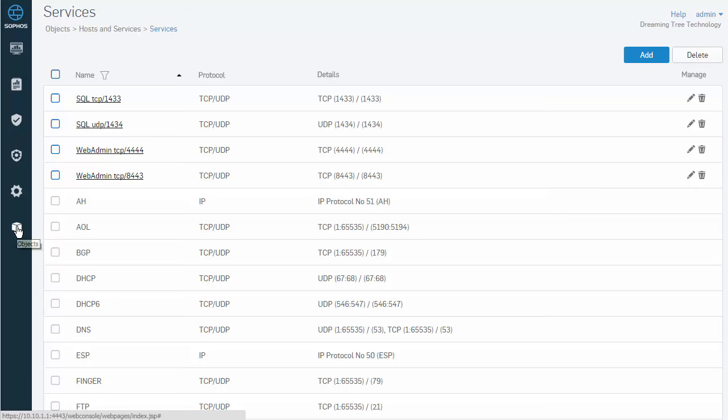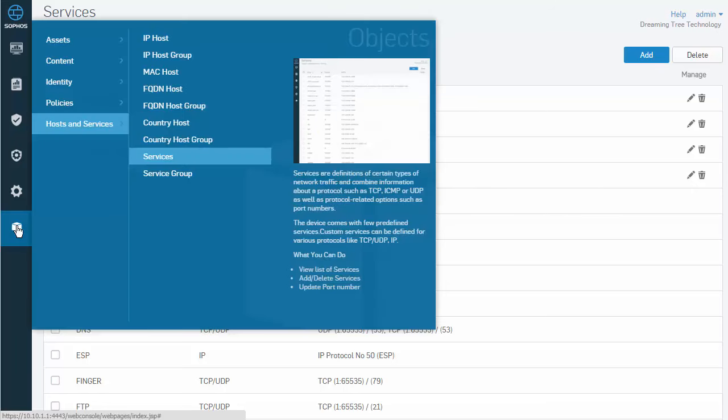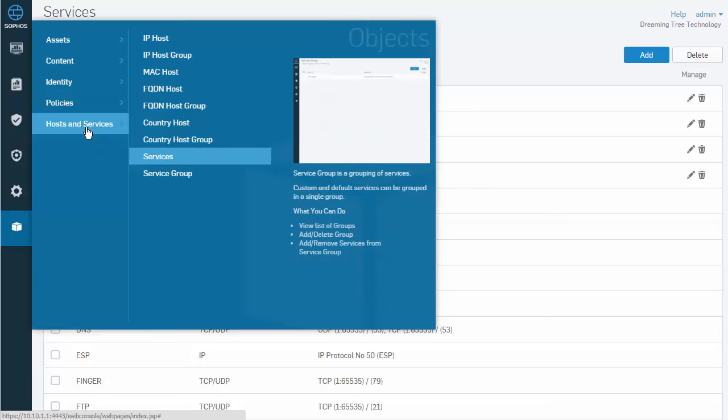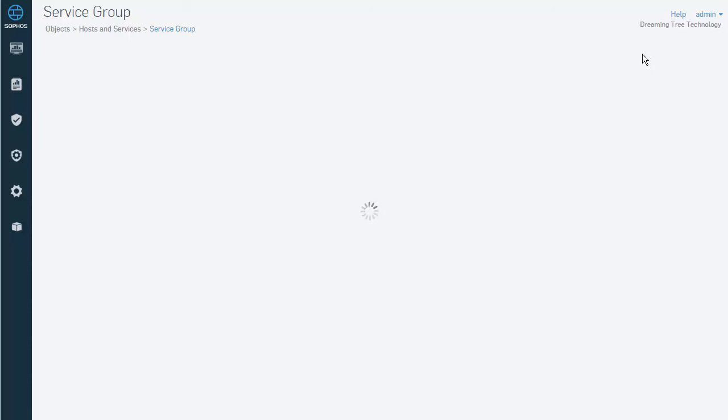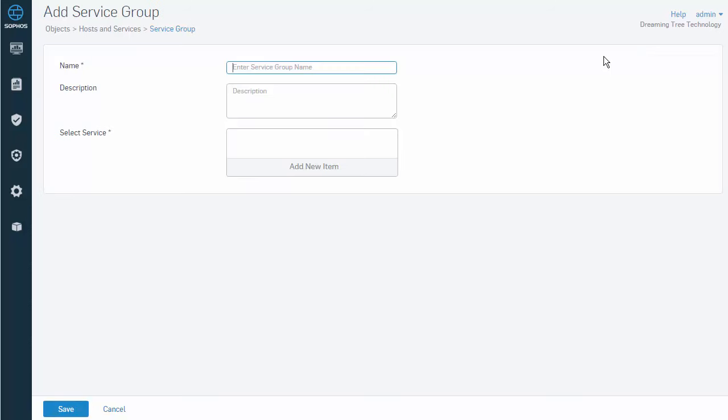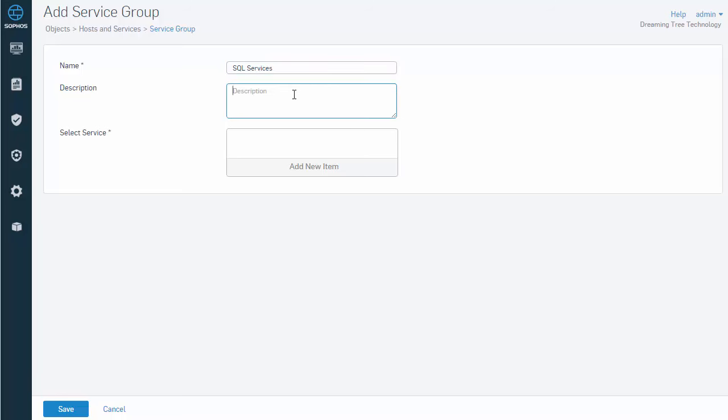Come over here, select our Add button, and we'll give it a name. Call it SQL Services. And we can also enter in a description here. This is for our SQL database server.